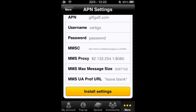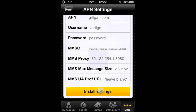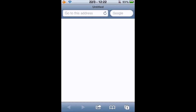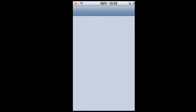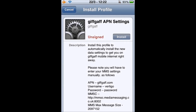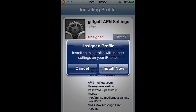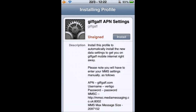Scroll to the bottom of that page and click Install. You'll get a pop-up — give it a quick read, it'll tell you where it's going to be installing. Click OK. It'll take you to an install profile page and from there click Install, then on the pop-up click Install Now.